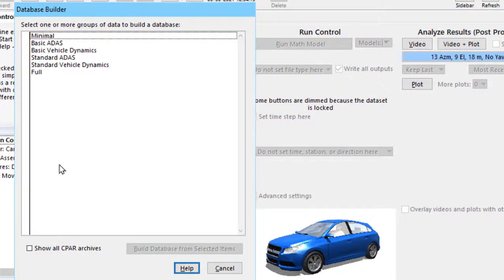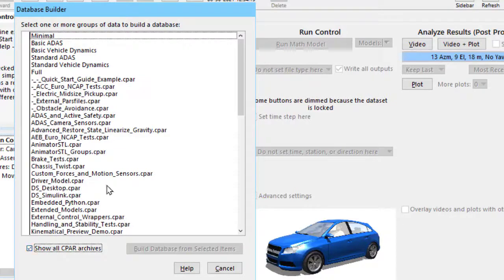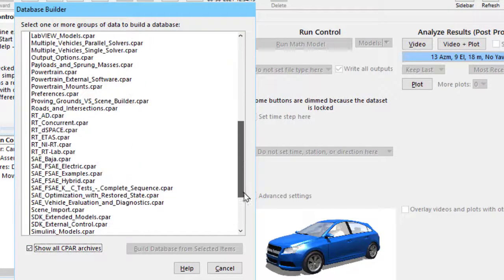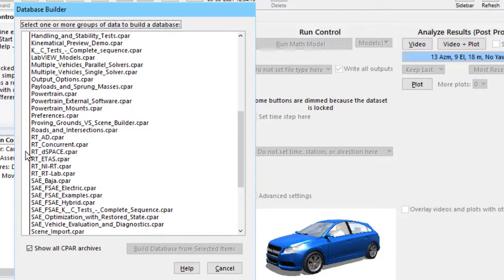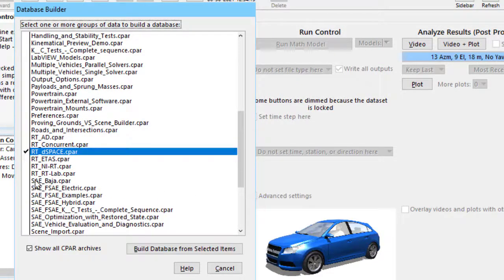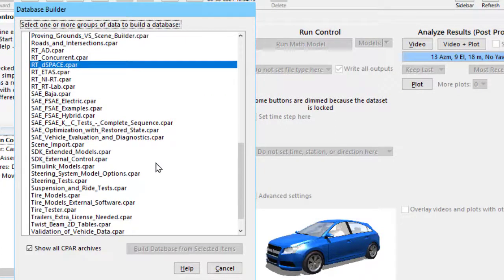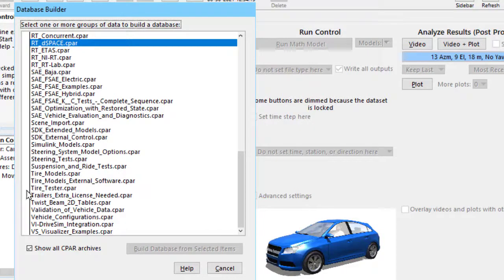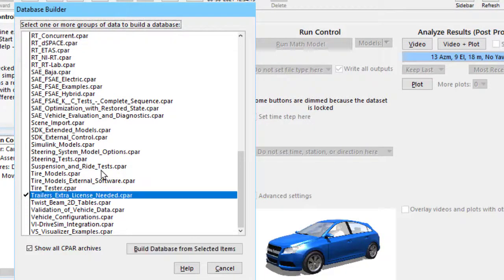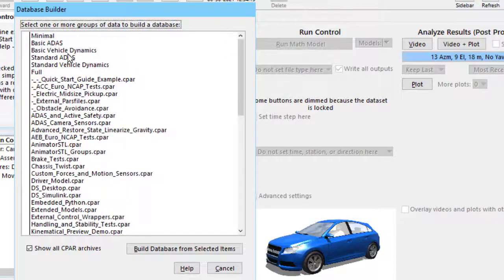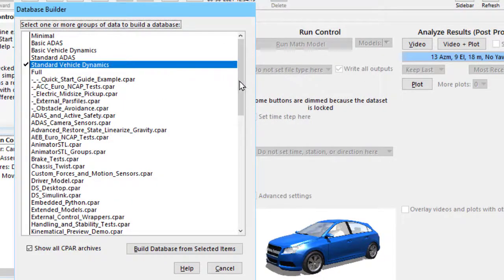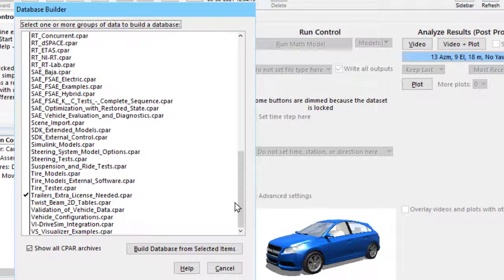Besides the options up there that are predefined, there's a checkbox to show all of our archives. And that lets you really go a la carte and make a database with any combination of examples you want. Here's some DSpace examples. If you have DSpace, oops, no DSpace. How about trailers? You need an extra license for trailers, but if you have it, you will want to include those examples. And you can add these to one of the existing combinations. So this would be all vehicle dynamic stuff plus trailers.